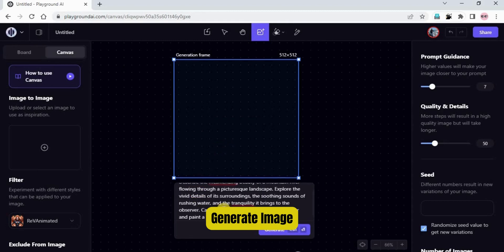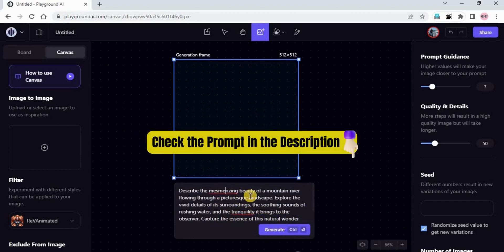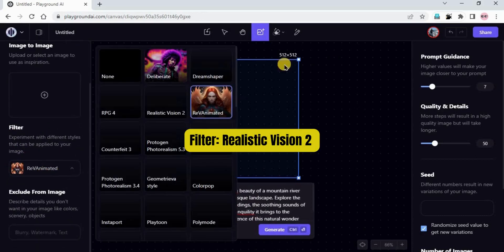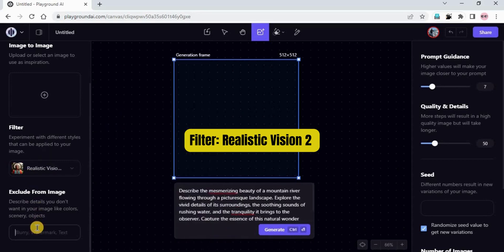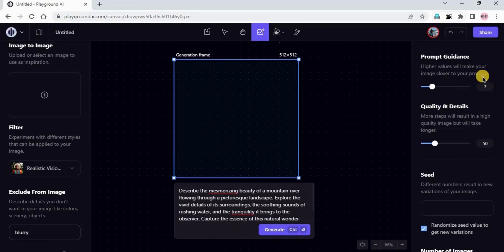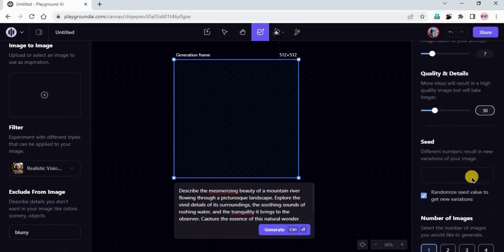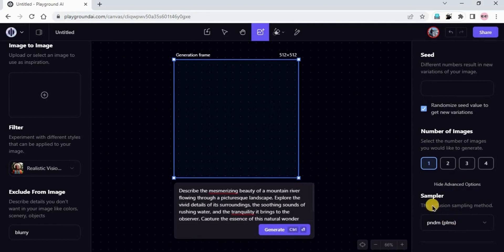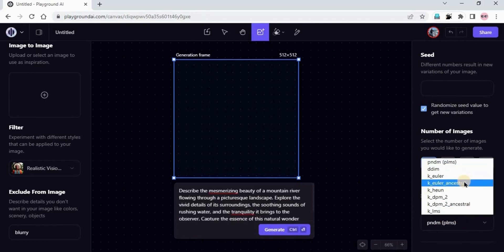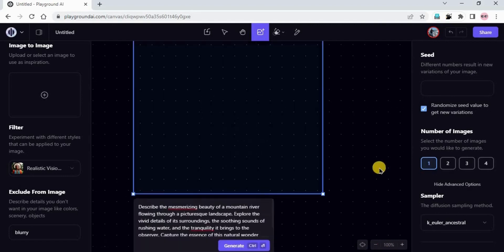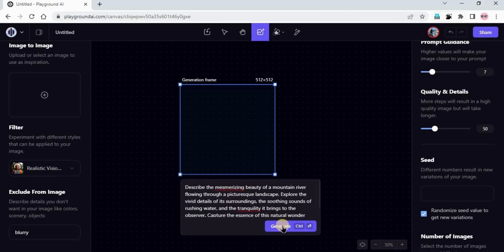I have already copied the prompt — I'll just paste it. I will provide the prompt in the description as well if you want to follow along. In Image to Image, I'm not adding anything. In Filter, I'm going to use Realistic Vision 2 because I want a realistic image. I'm adding 'blurry' as a negative prompt. Prompt guidance: keep it at 7. Quality and details: 50. Number of images: 1. In samplers, I'm using Euler Ancestral. Now I'm clicking on Generate.